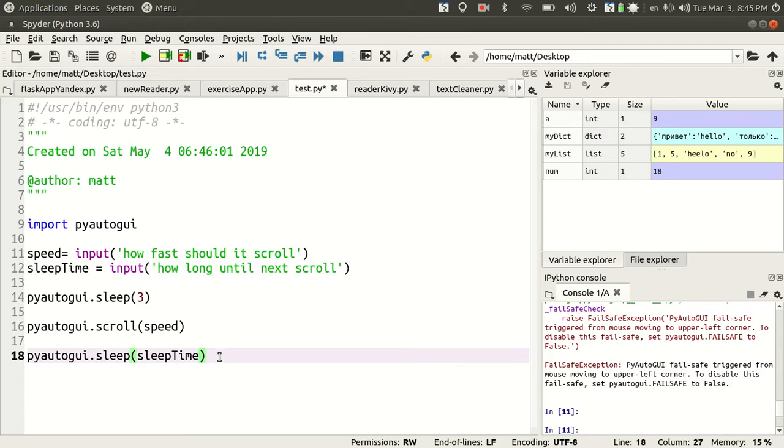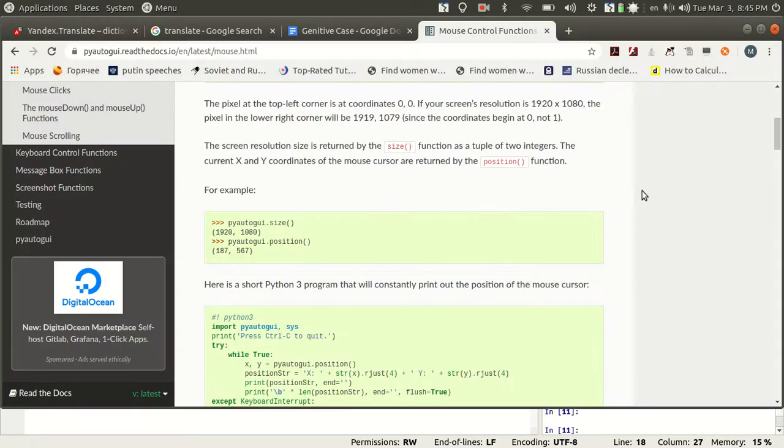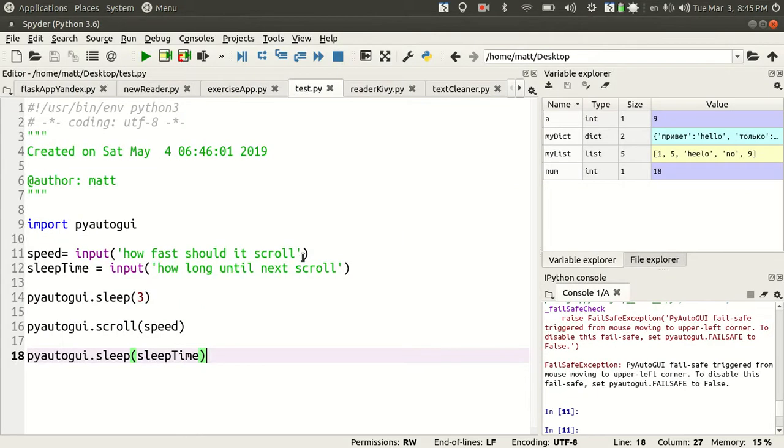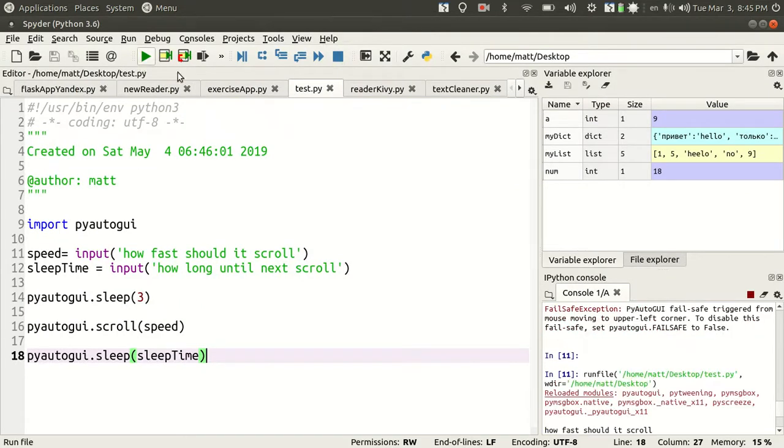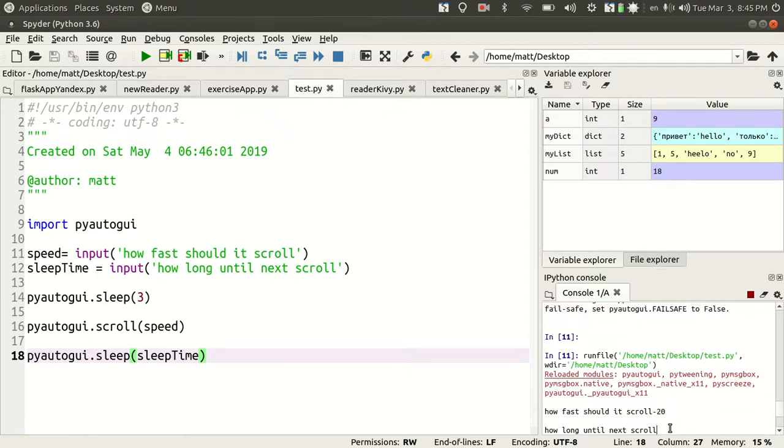If I run this, it's going to scroll once. It'll be quick. How fast should it scroll? I'll do negative 20 because I want you to see it. And until next scroll, one.